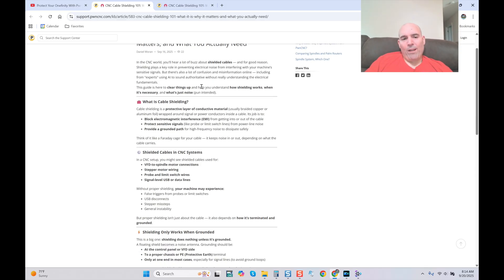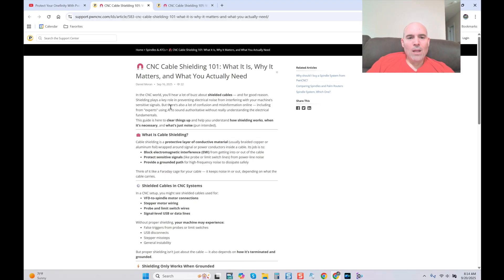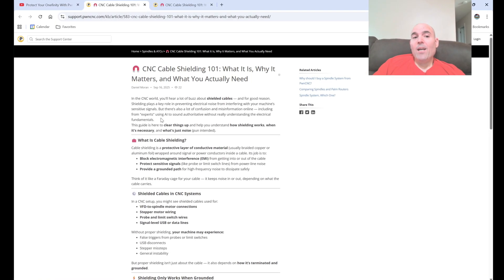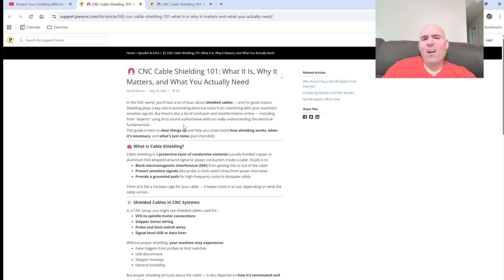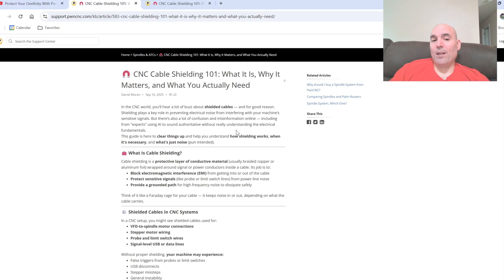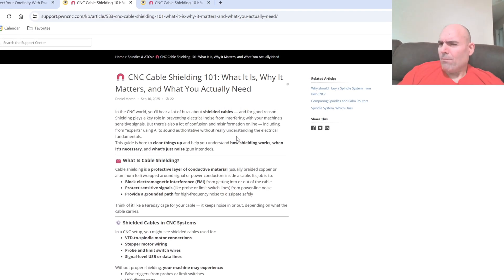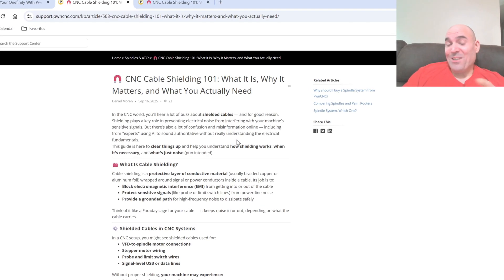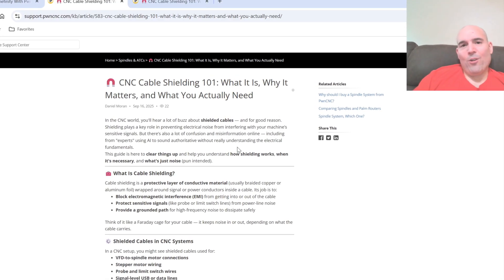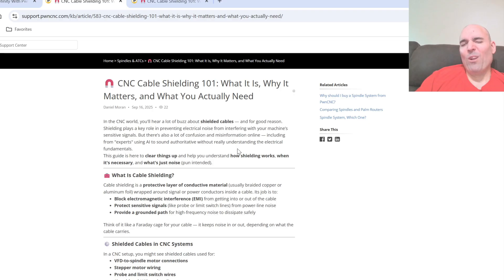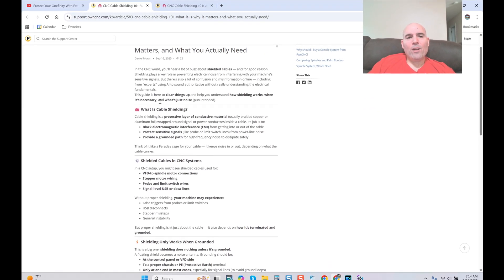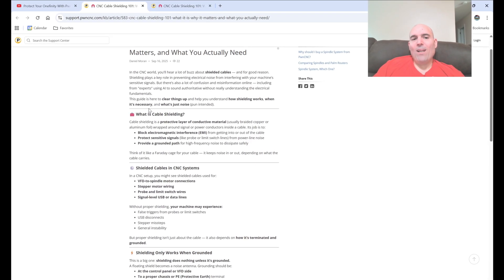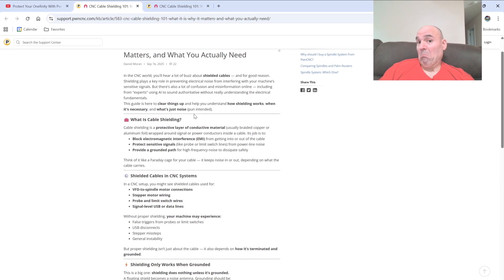I'm not going to bore you with reading all this. What I'm going to do is point out areas of concern. Number one area of concern involves me. Let me read it to you. But there's also a lot of confusion and misinformation online including from experts in quotations using AI to sound authoritative without really understanding the electrical fundamentals. I have to calm down because if somebody was to insult you guys like that in your career after what I've put out there and what I've done and recorded, it's pretty amazing.